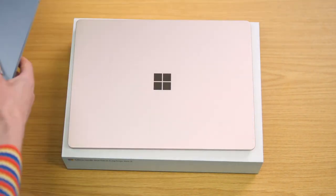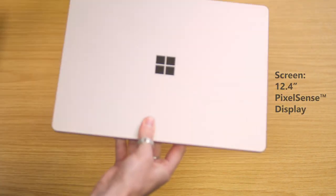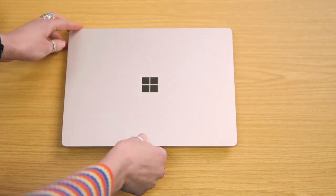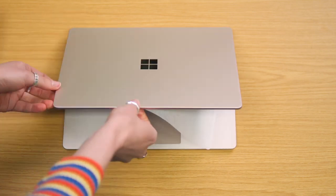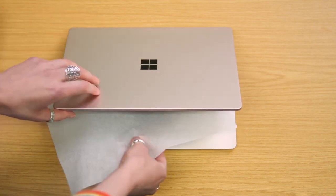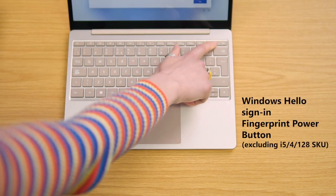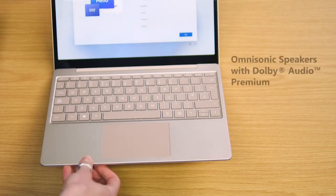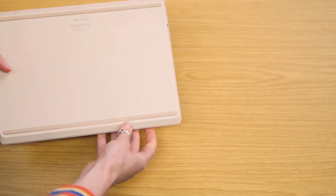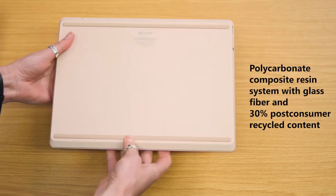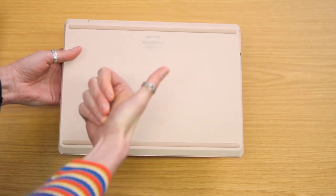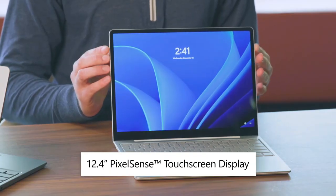It has a 12.4-inch PixelSense Touchscreen display with a resolution of 1536x1024, an Intel Core i5 processor, 8GB of RAM, and 128GB or 256GB of storage. It is powered by the 11th Gen Intel Core i5 processor, which offers enough power for most tasks.